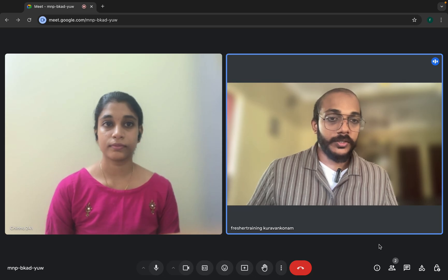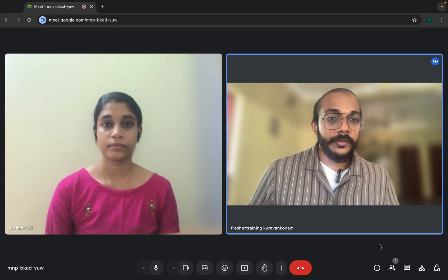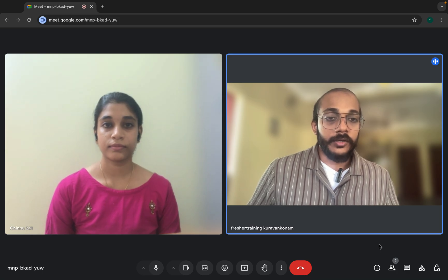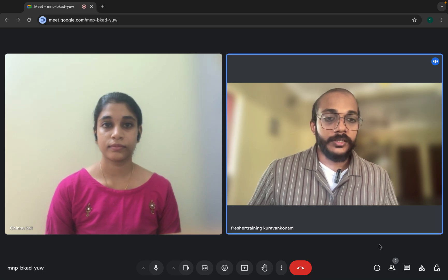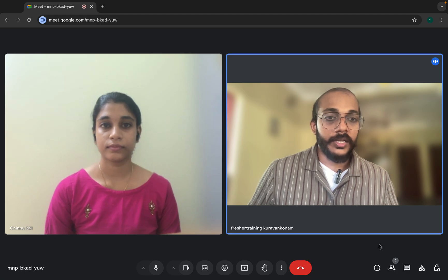Hi friends, welcome to Ajay Automate's channel. Today we are going to conduct a mock test interview for our candidate Chinnu, who is a testing engineer. She has around 3 years of experience working in the testing industry. So let's evaluate her skill set in Selenium and Java.